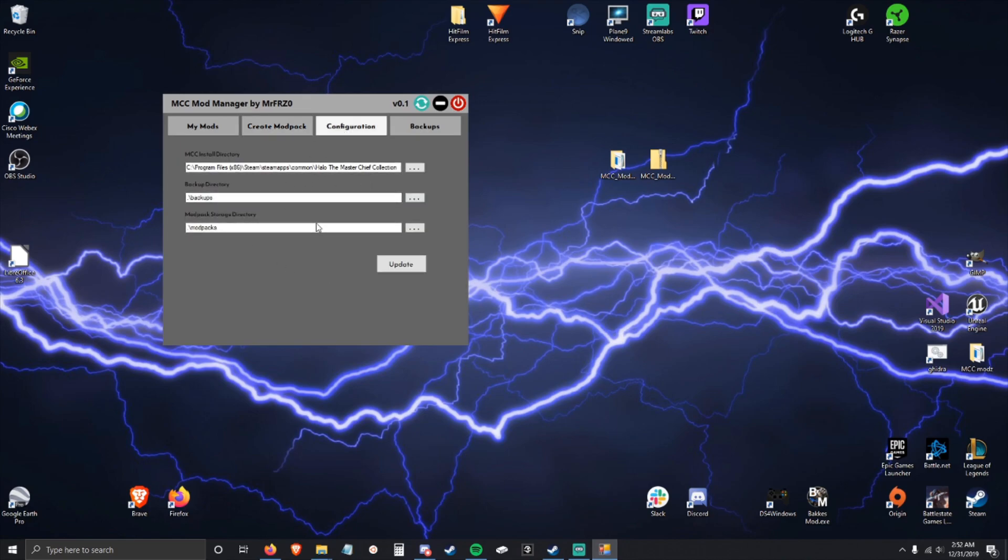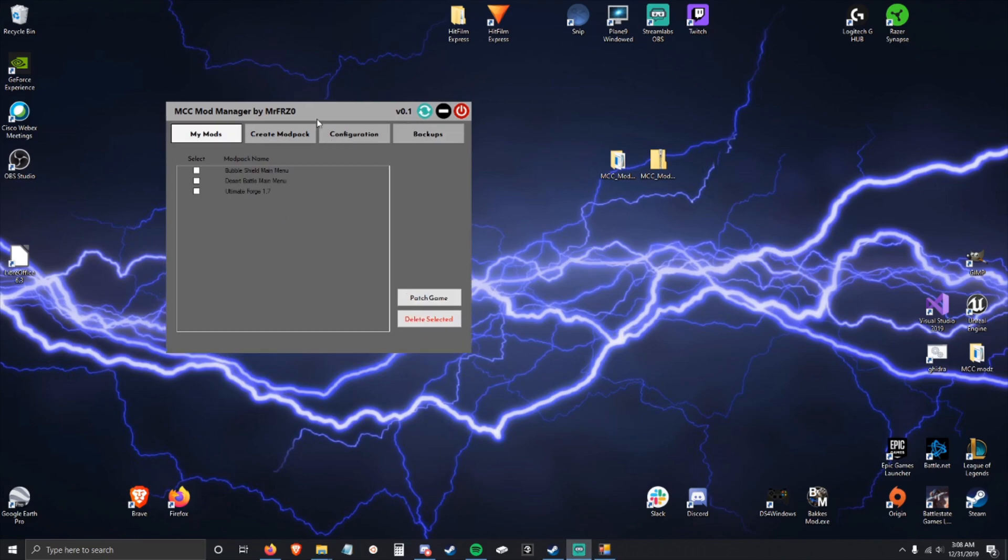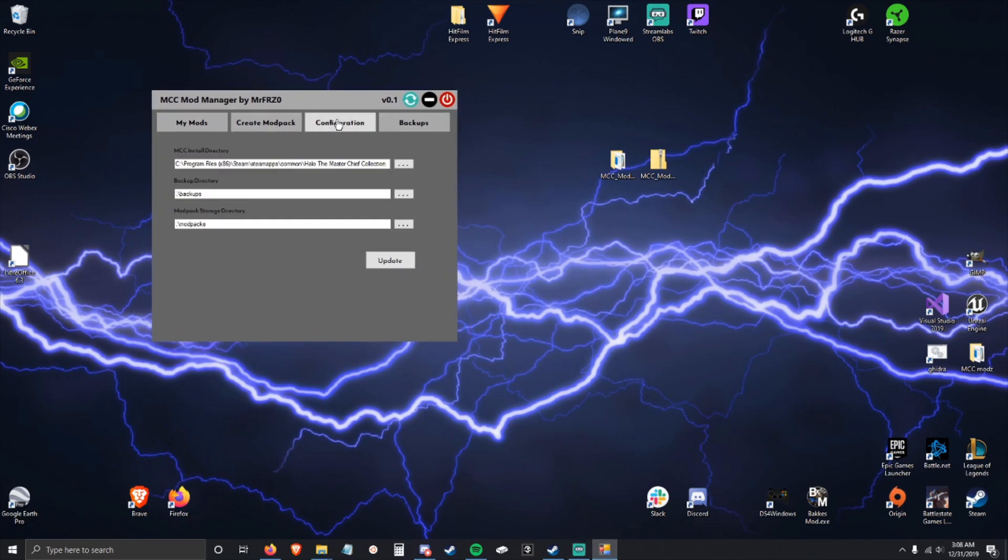Configuration is important, I will be going over that shortly. And then Backups is where all the backups are going to show up that this tool creates, and if you want to create ones manually you can do that here.